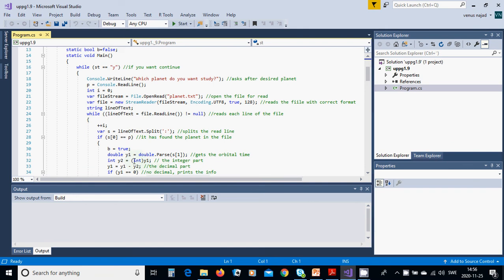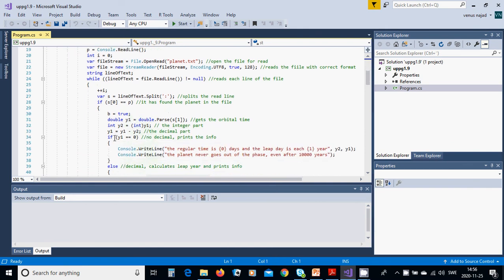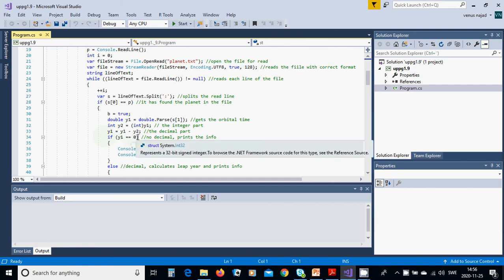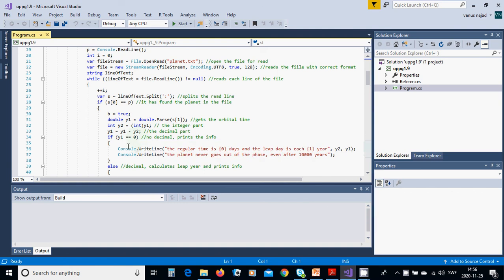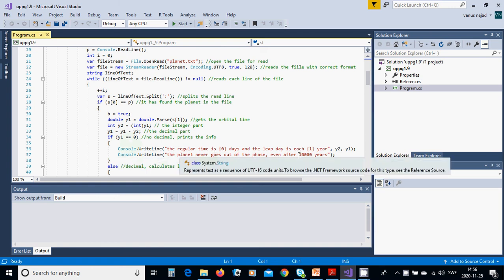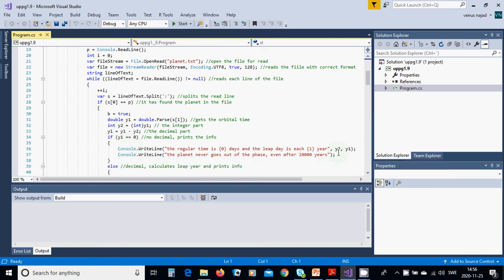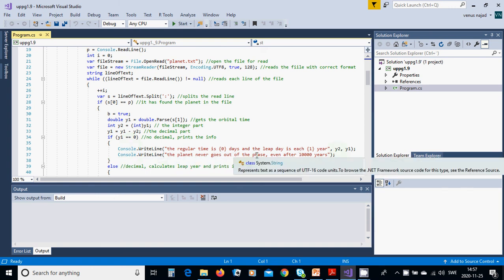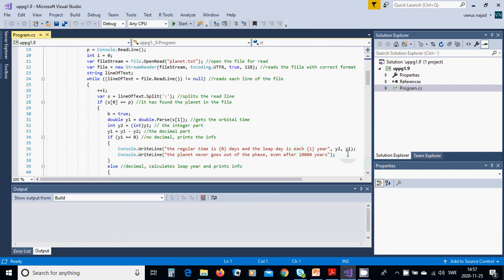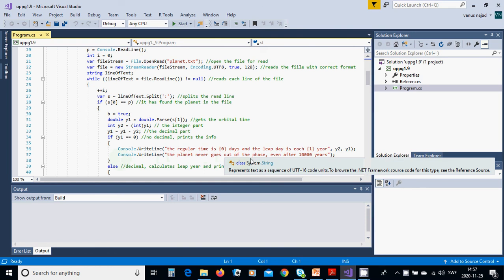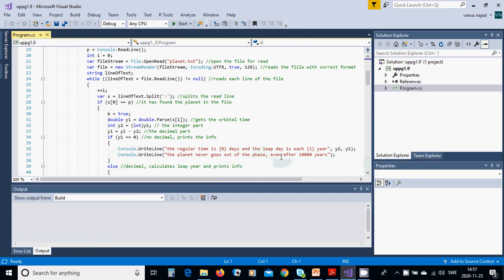y1 equals y1 minus y2, you take away the integer. If y1 is zero, no decimal, you are going to write the regular time is y2 days and console write the planet never goes out of phase even after 10,000 years.